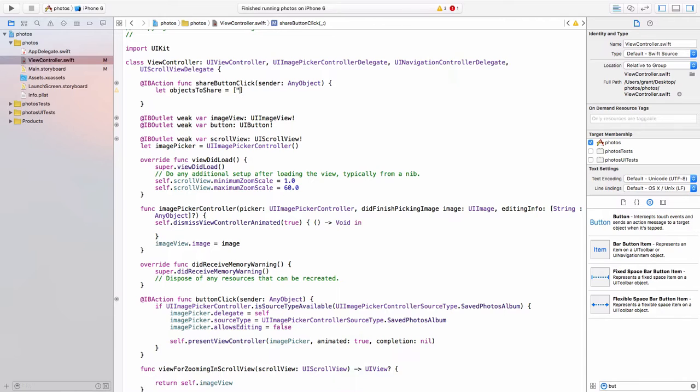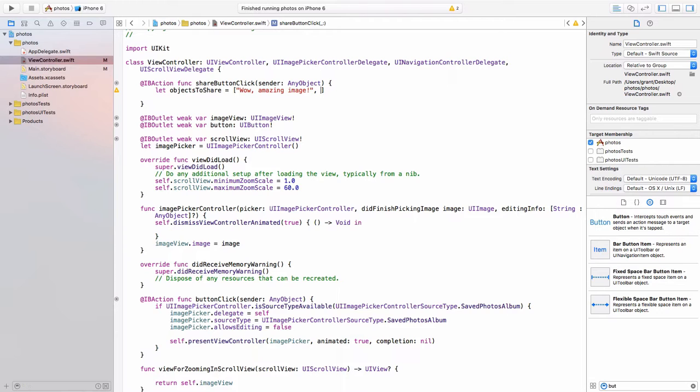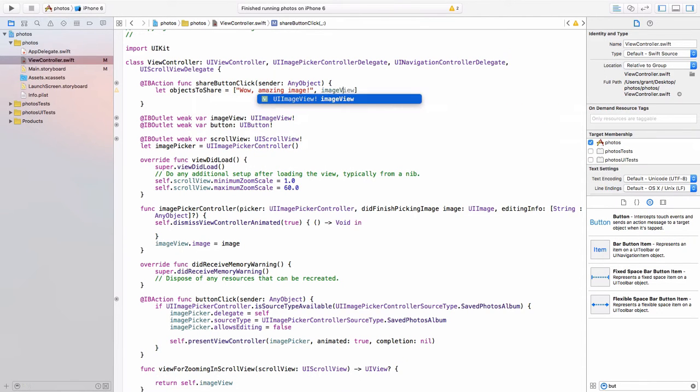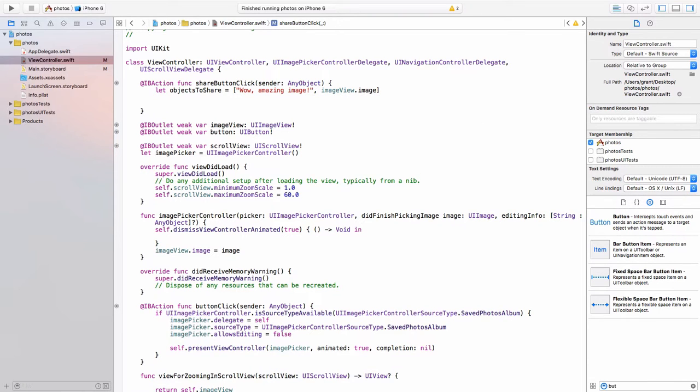And first we need a message inside quotes. Let's say, wow, amazing image. And then put a comma and we're just going to pass over the image that is currently assigned to image view. So image view dot image.